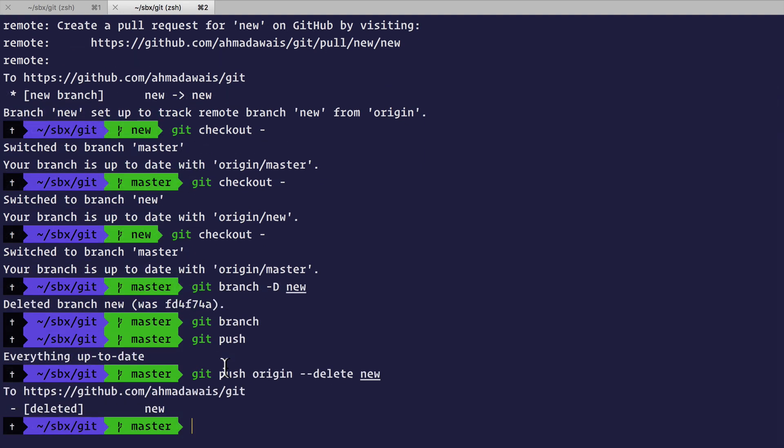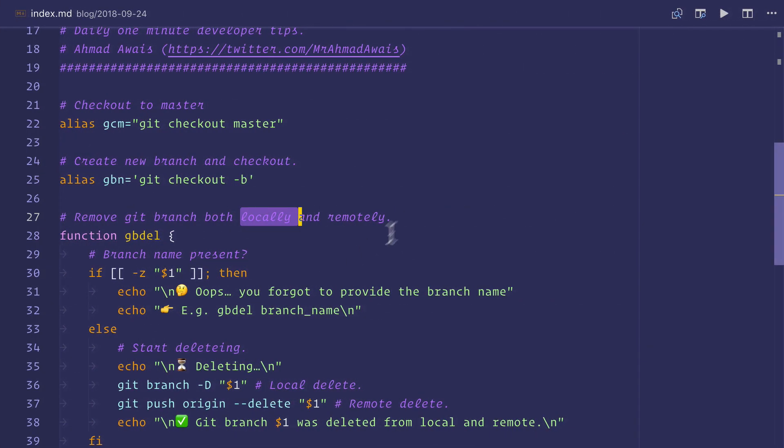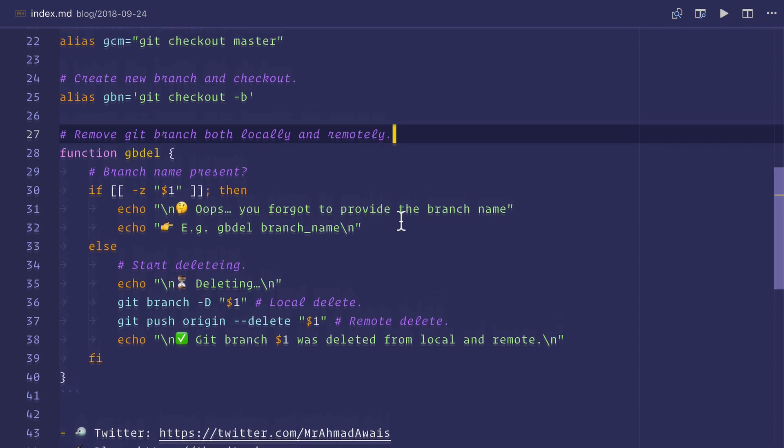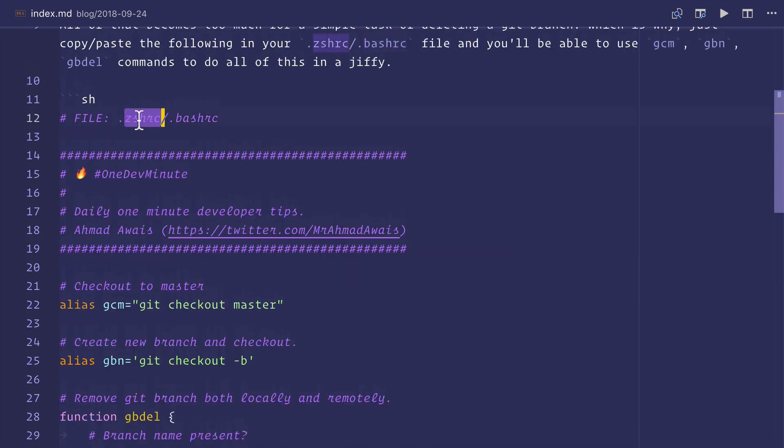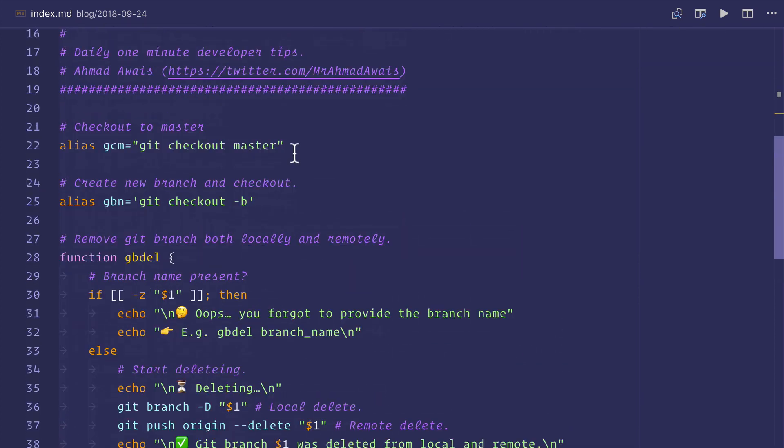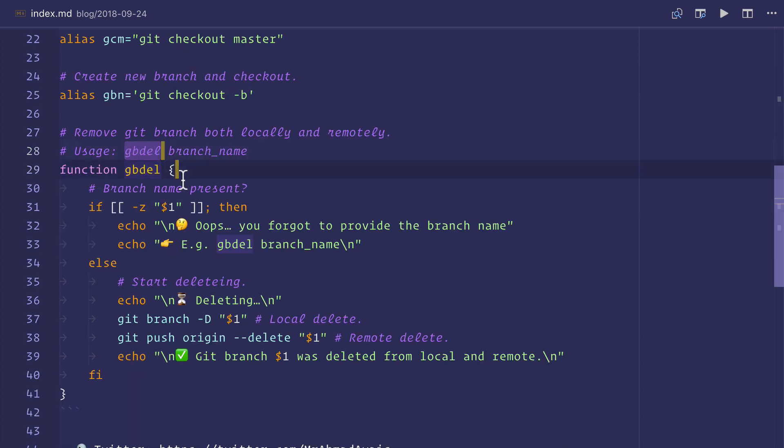What you need instead is these aliases and functions. Copy paste all of this in your zshrc or bashrc file. What you get from this is a nice gcm alias to checkout to master, a gbn alias to checkout and create a new branch, and a function gbdel.